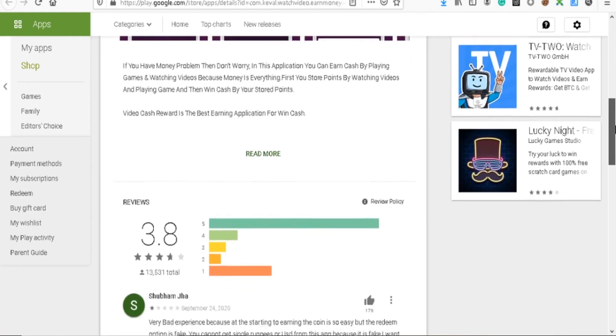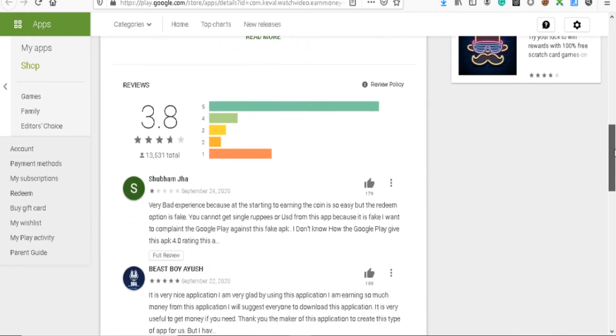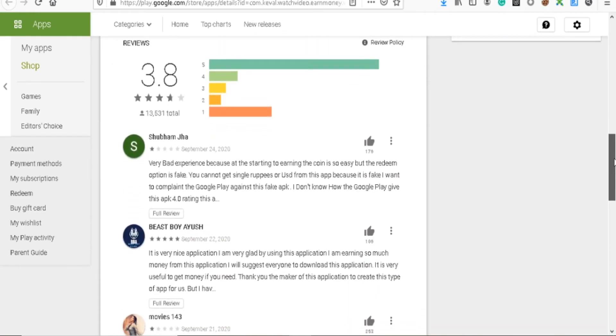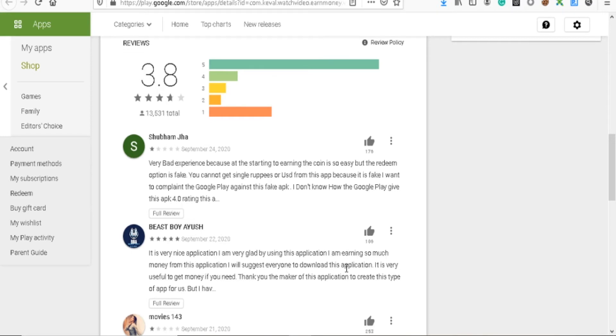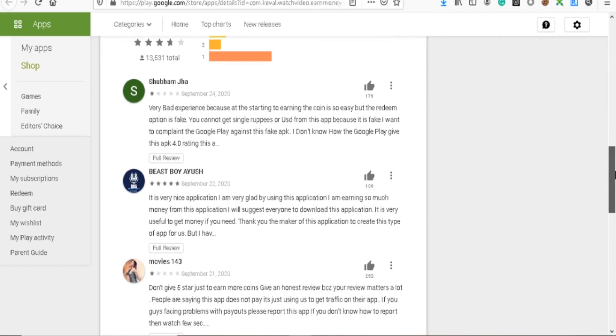There's another one which they have, and you can come and look at these reviews yourself. Look at this five-star review: 'It is very nice application. I am very glad by using this application. I am earning so much money from this application. I will suggest everyone to download this application. It is very useful to get money. Thank you the maker of this application to create this app.' Terrible English, paid review. Anyone else smelling red? I do.